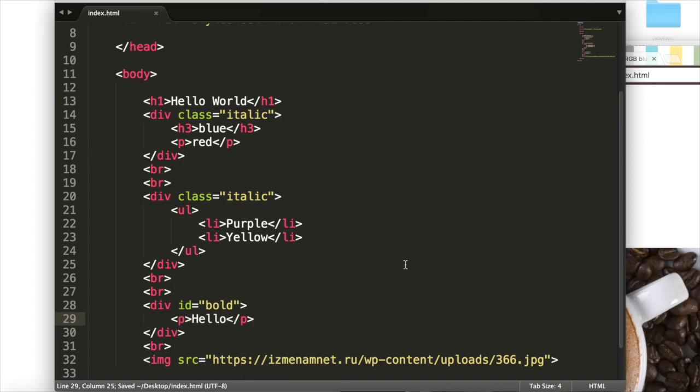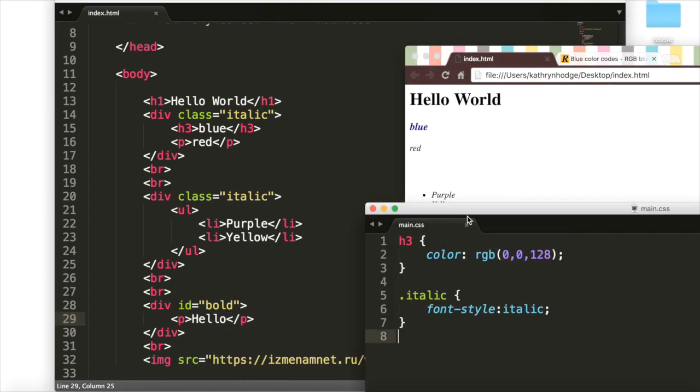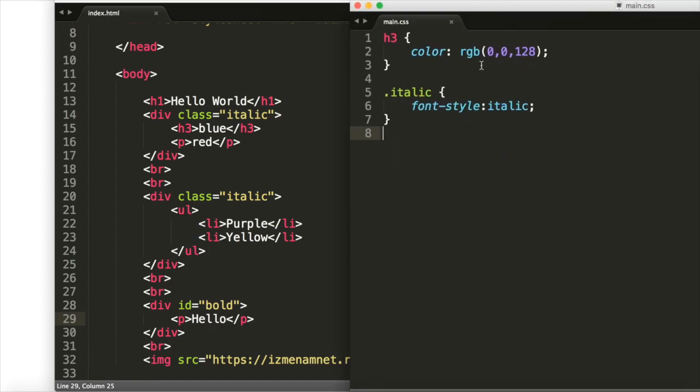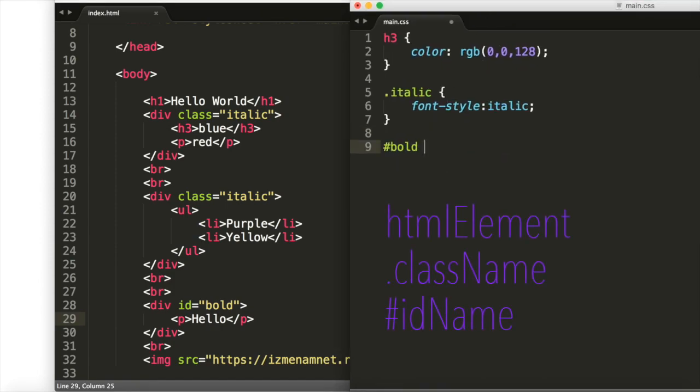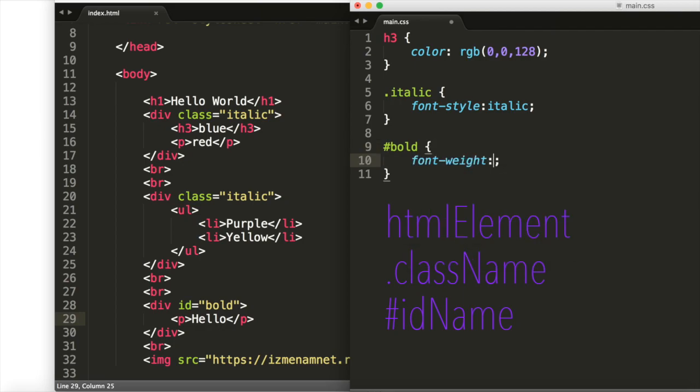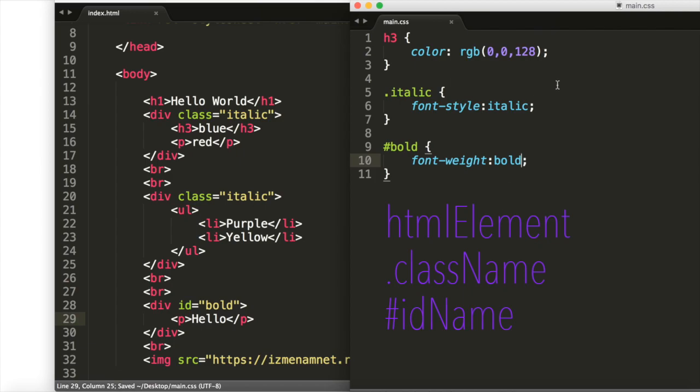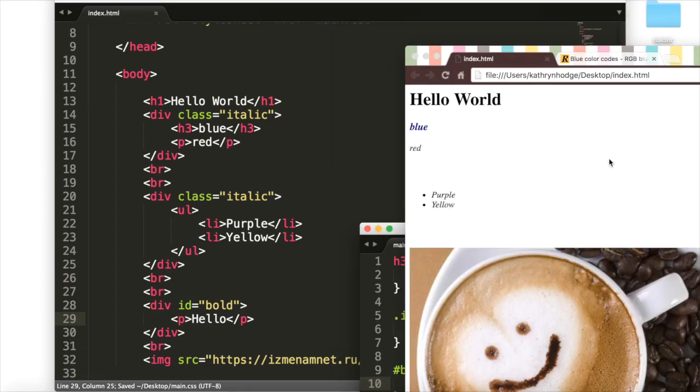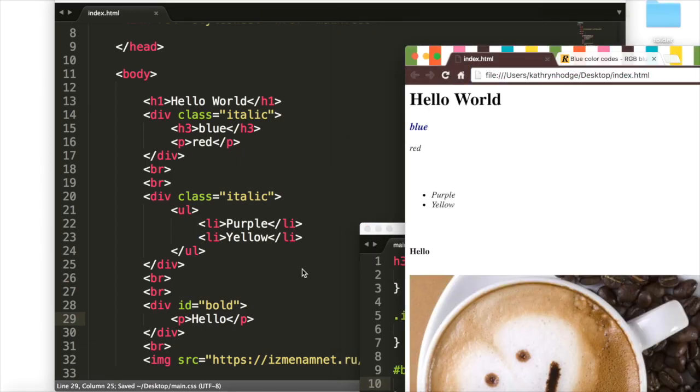Save it up. Going to our CSS, we can go hashtag bold, which will select our bold ID. And inside of here, to make the text bold, we'll go font-weight bold. Save that up. And then when we refresh this page, we should see hello, and it's bolded.